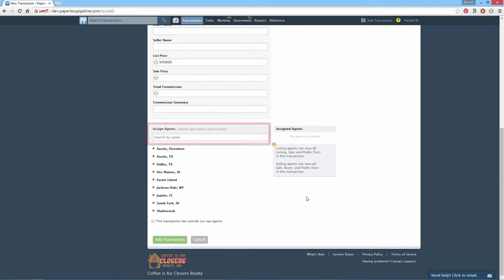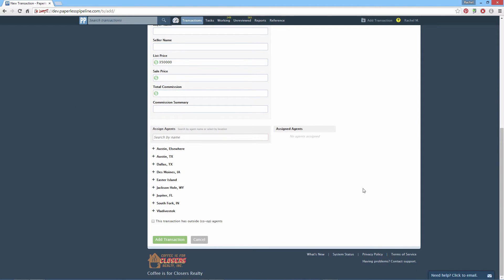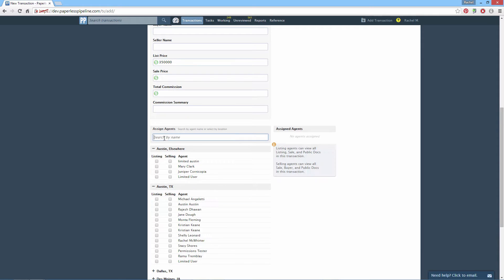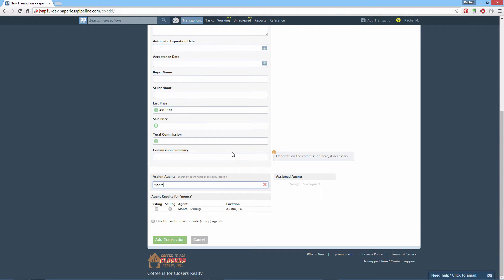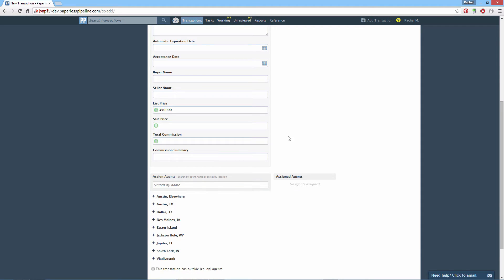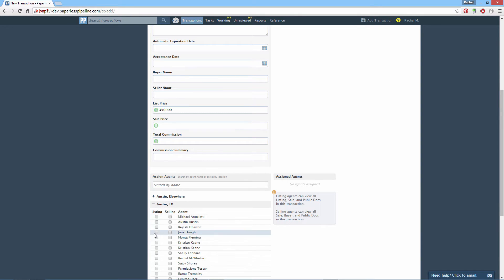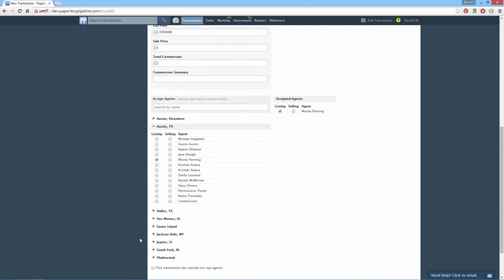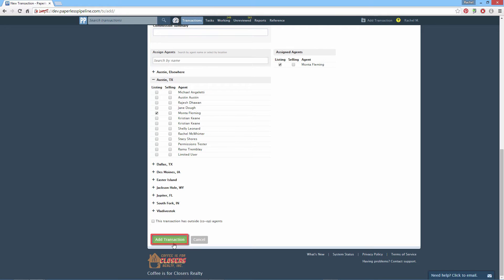Next, assign the agents. You may want to view the full list of agents — search for them by their first or last name, or click a location to see all agents for that location. Check Listing or Selling to designate the agent's role in the transaction. Click Add Transaction to save.